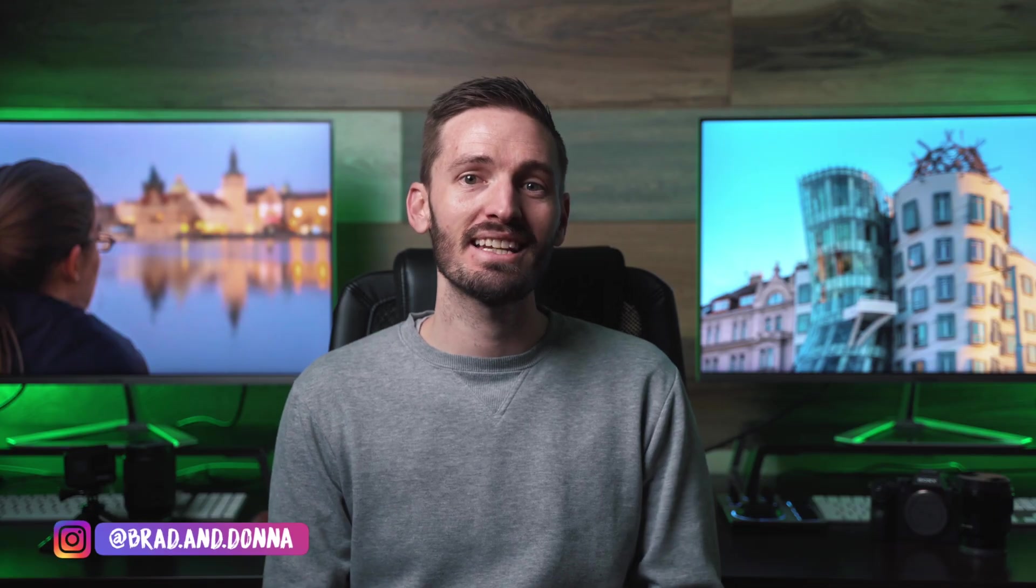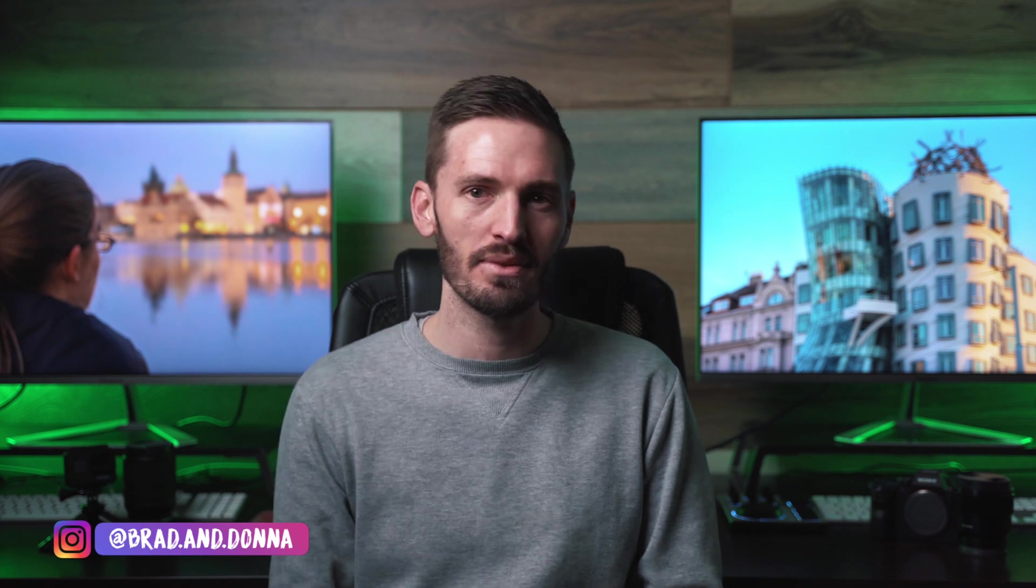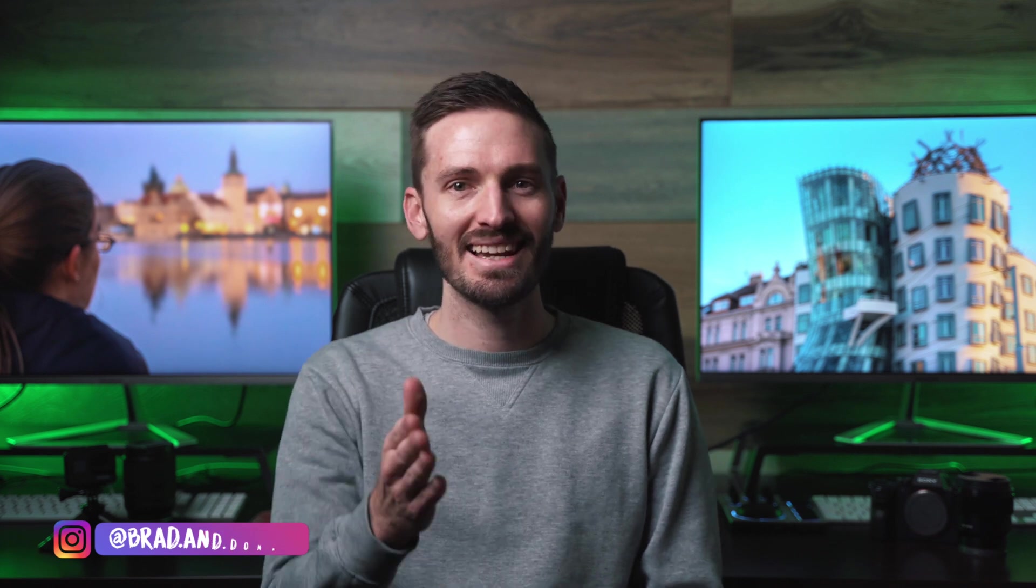The impact shake effect is a really easy effect to do and it just adds that extra little something to your edits. Let's get into it.